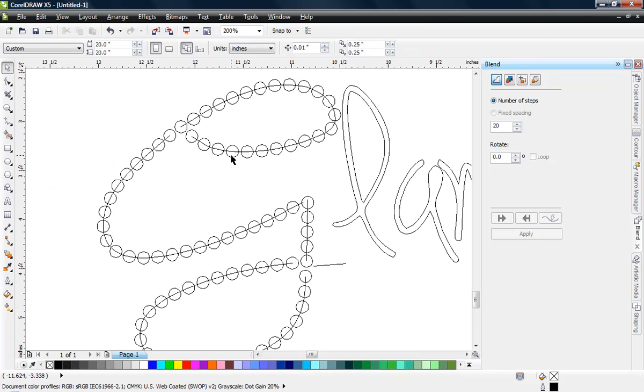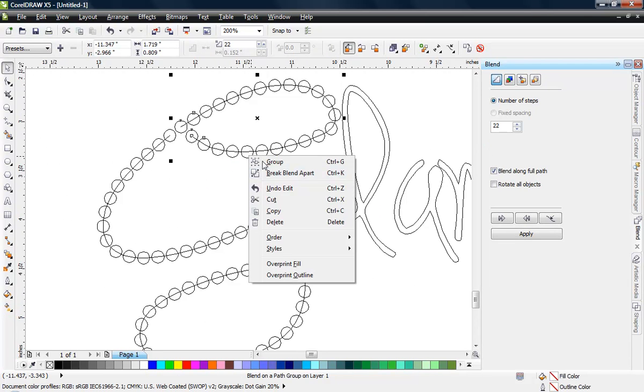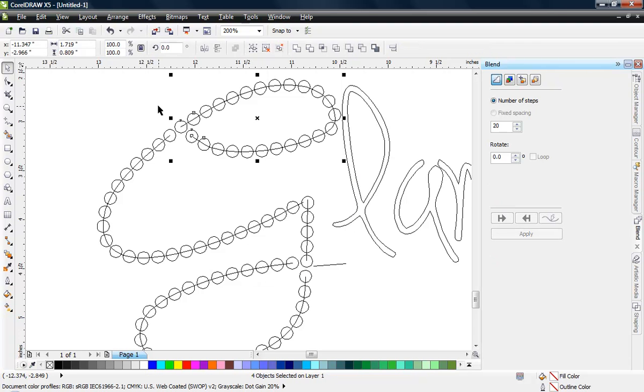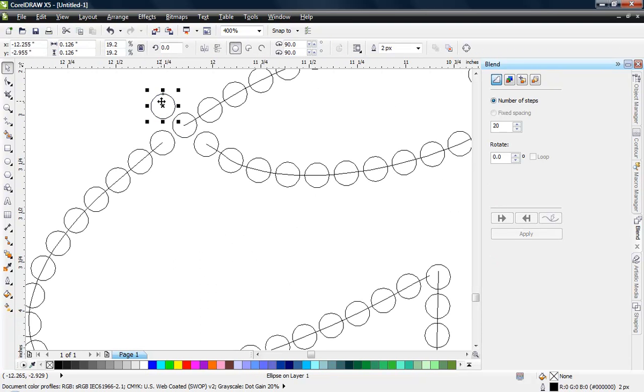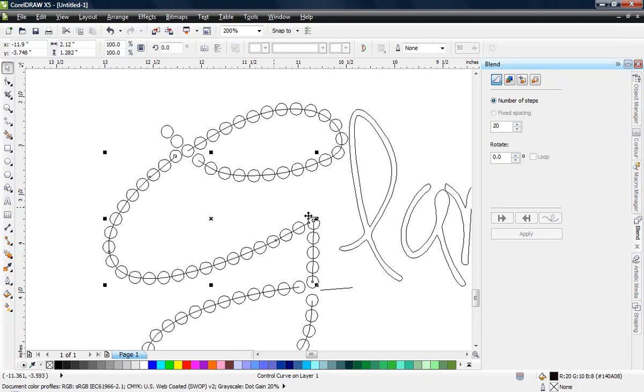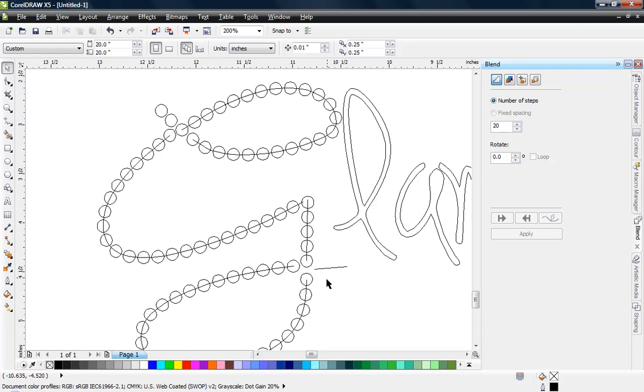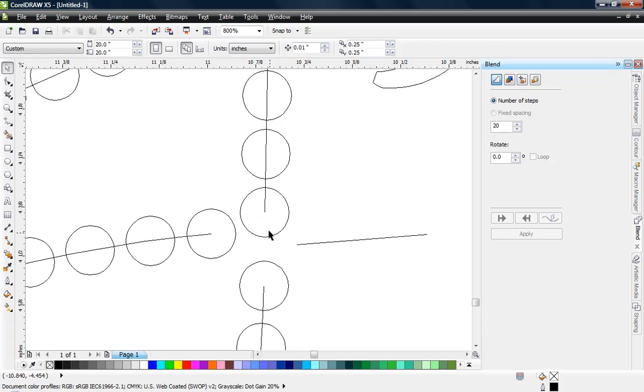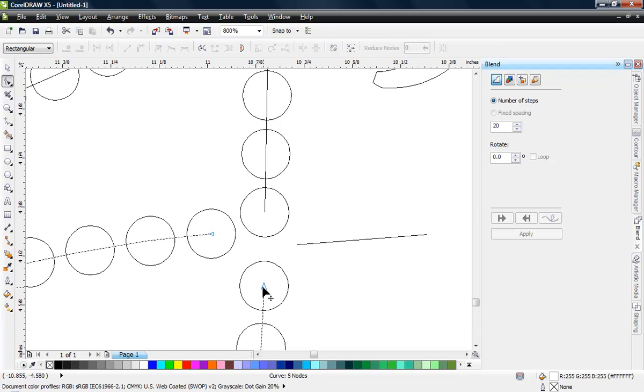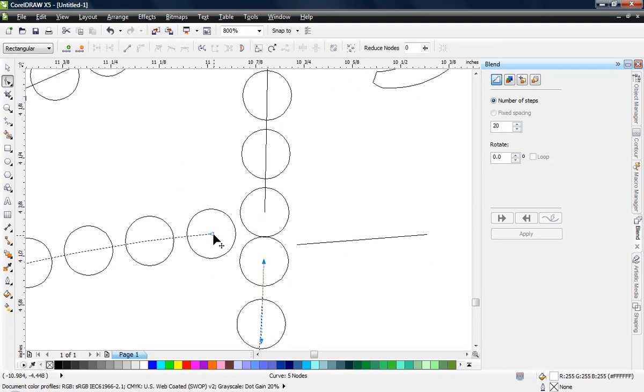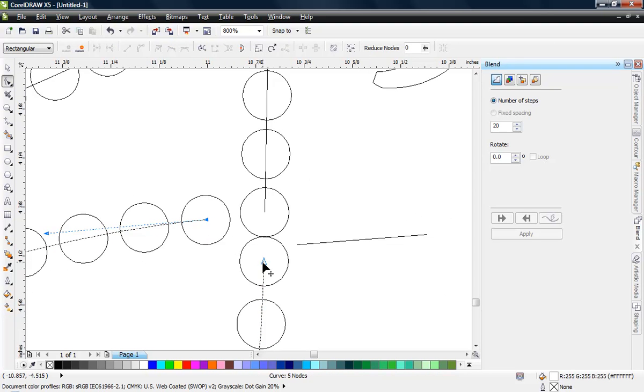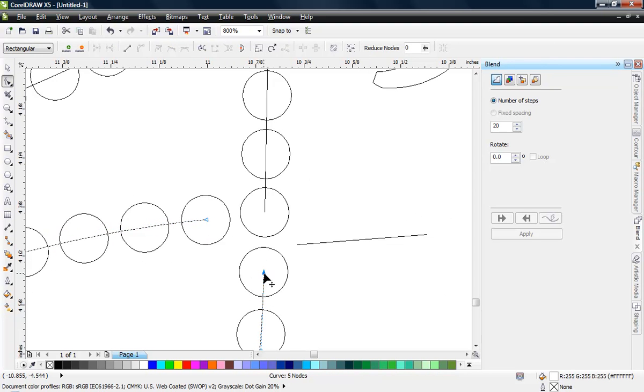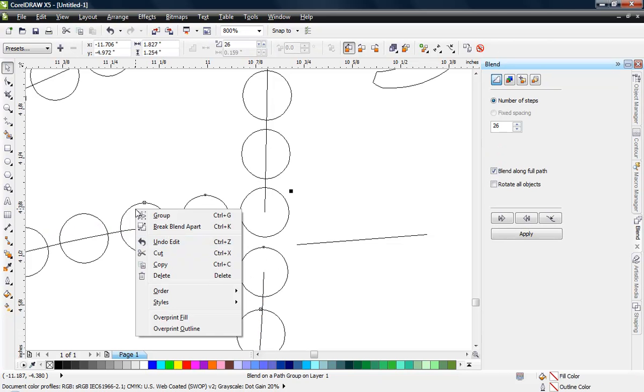We just select that blend and we can right click and choose break blend apart. When we do that, then we can come in here and add the extra stone we need to at the top. We can come down here and we see a little bit of adjustment that was made here, so let's fix that. Let's bring that back up and let's position that like so. Then we'll go ahead and break this apart and we'll break this one apart as well.